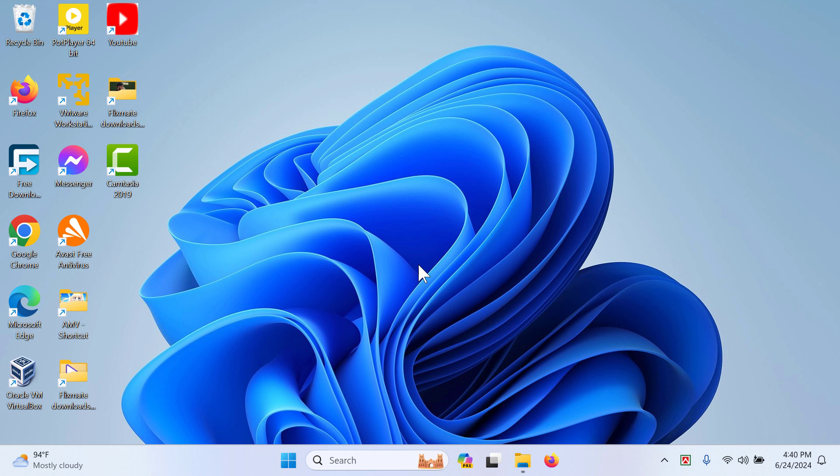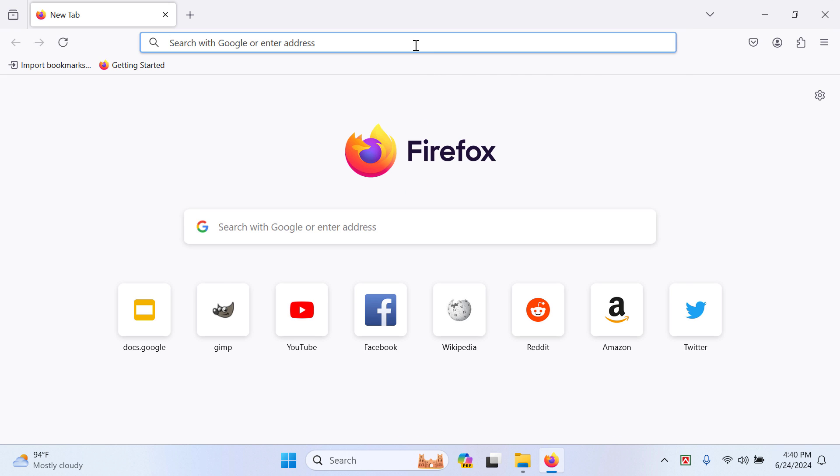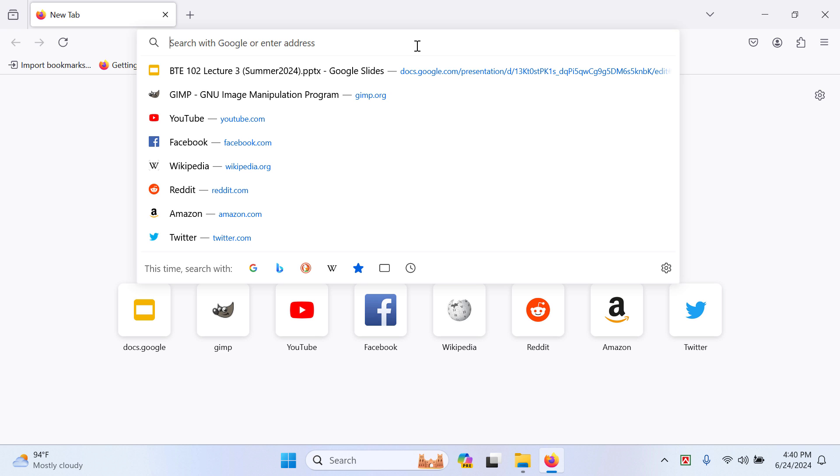Hi everyone, today I'm going to show you how to add Free Download Manager extension to your Firefox browser. First of all, open up your Firefox browser and then go to the search bar.